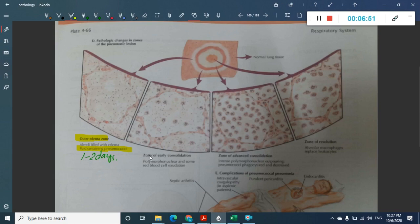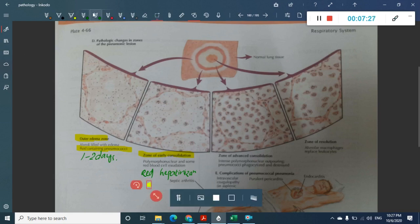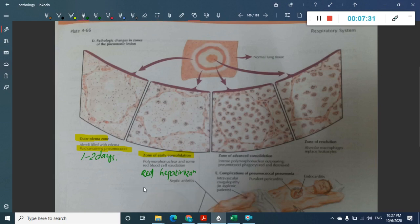The second stage is called early consolidation or red hepatization. It is called red hepatization because the gross appearance of the lung resembles the consistency of the liver. This stage occurs from two to four days.